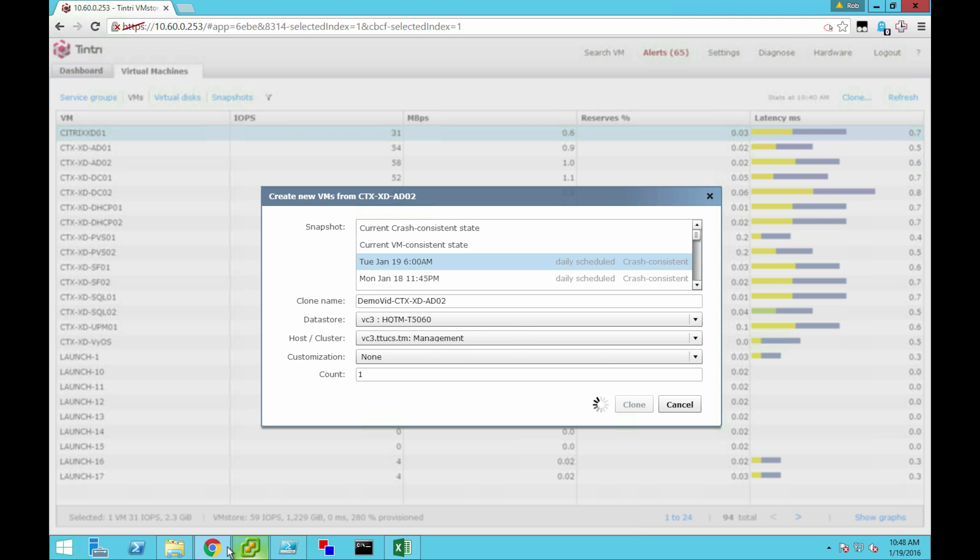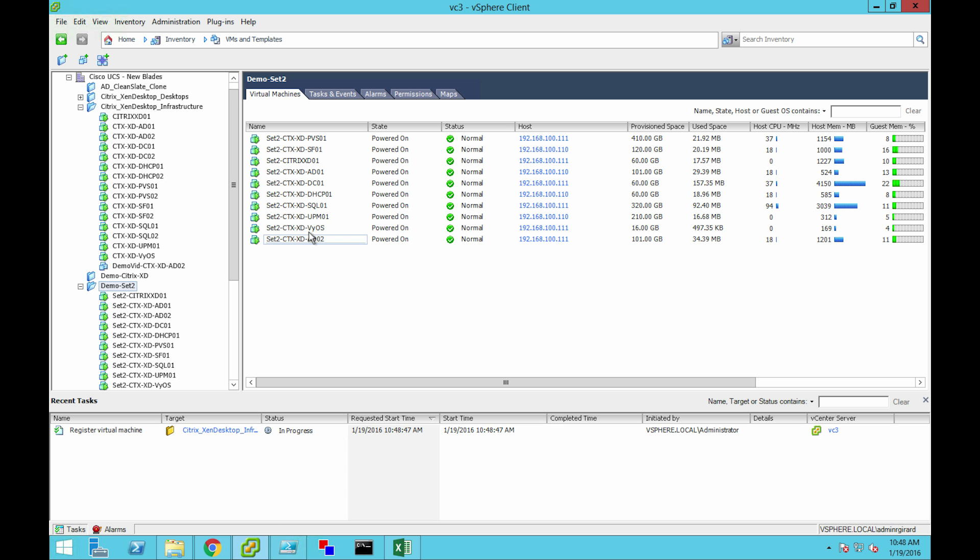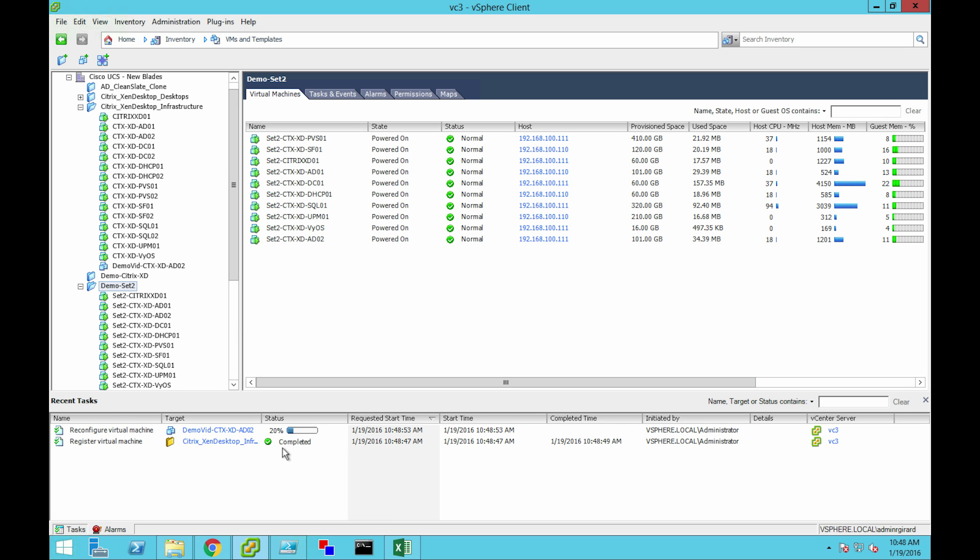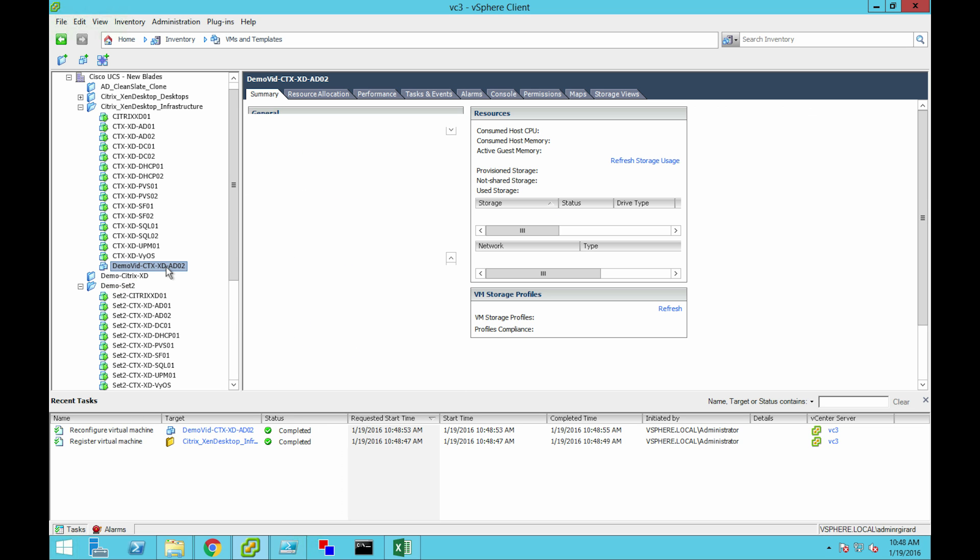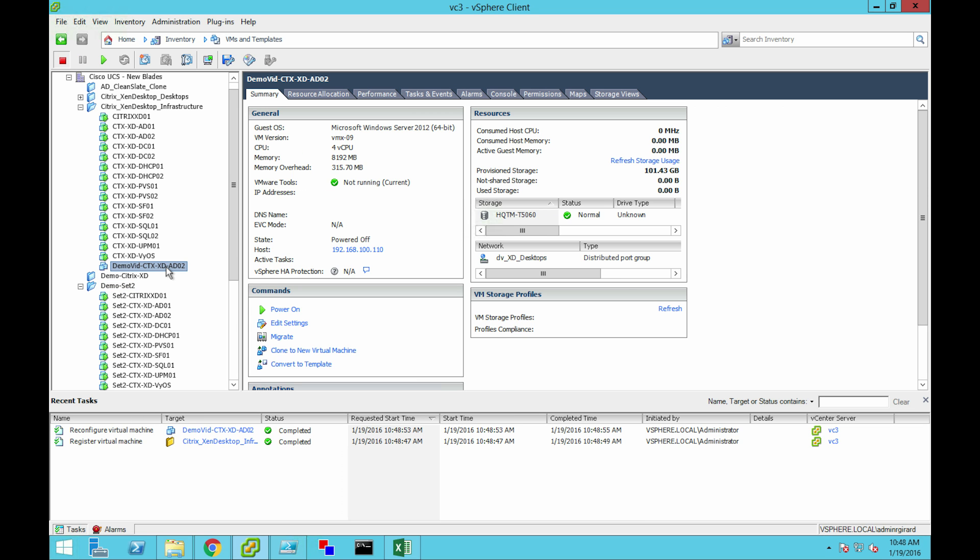This goes through. Let's go look at vCenter real quick. It's in progress. The VM is now registered and done. We have a VM that is fully functional and ready to go.